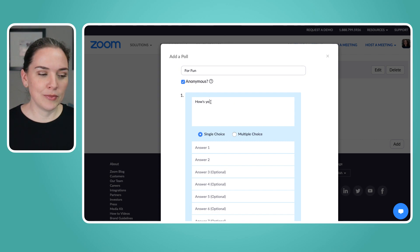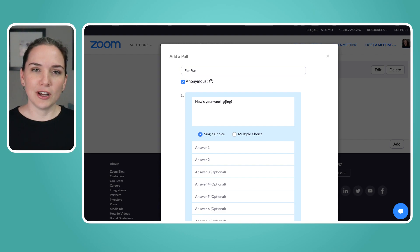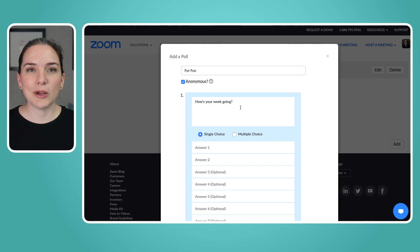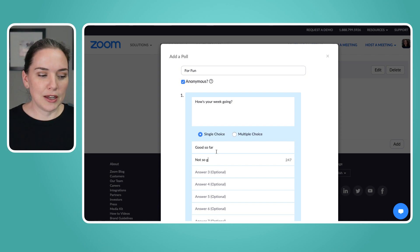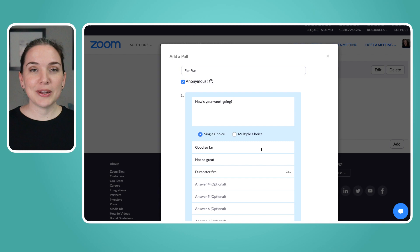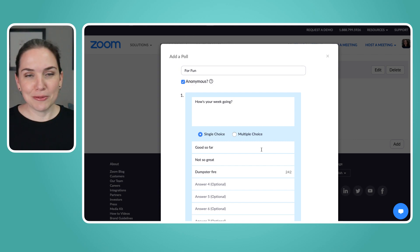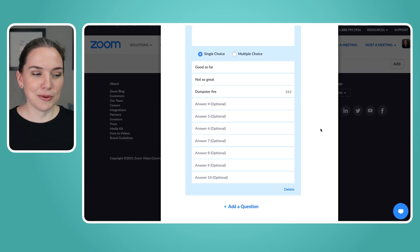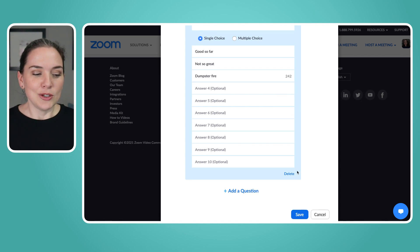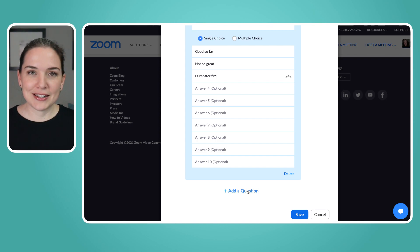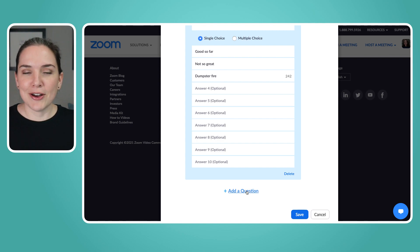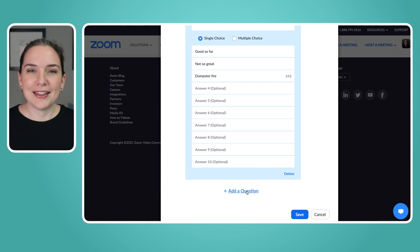So let's say the question is 'How's your week going?' — this works great if the team knows each other and is comfortable sharing, especially when engaging on a virtual level. Options could be: 'Good so far,' 'Not so great,' and maybe 'Dumpster fire.' It's a way to check in genuinely to know how people are doing, and also a way to make people smile. You always need at least two options, but you can have up to 10. You can also add another question, but note that they'll show up together, so make sure they're related.